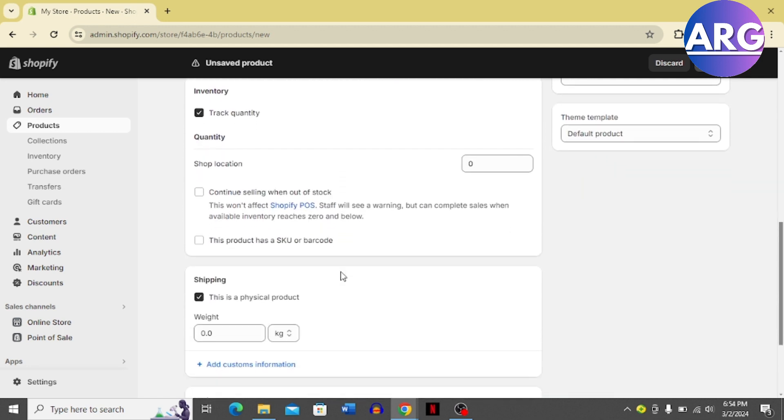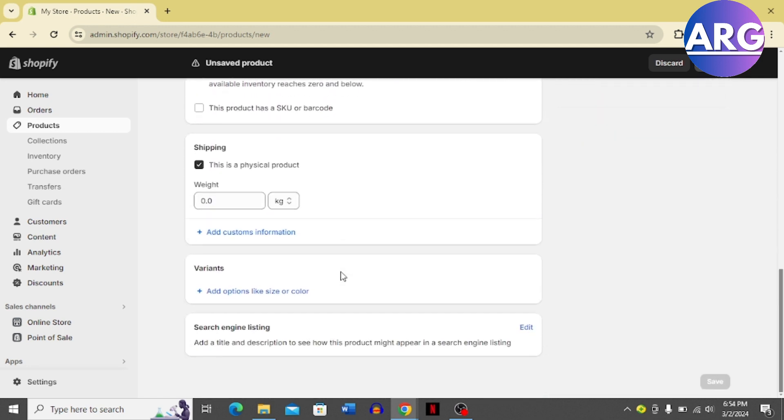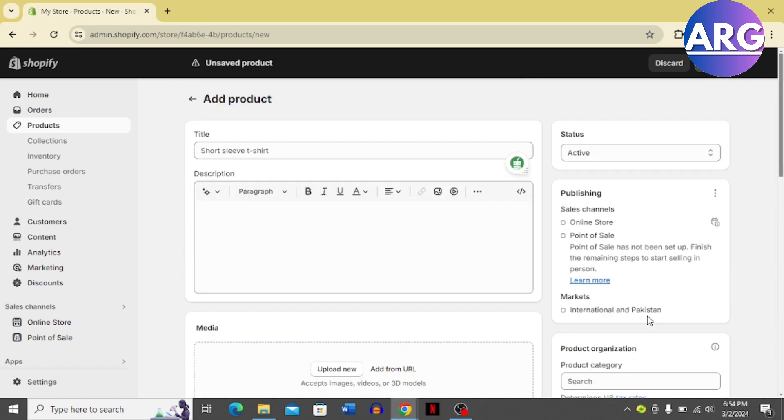Enter the details and then you're good to go. Now click save on the bottom right corner. That's the process you can follow to add compare price on Shopify. I hope you found